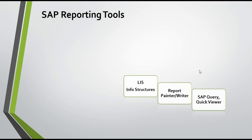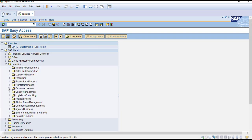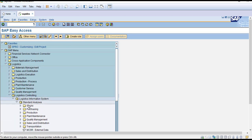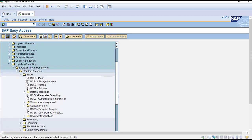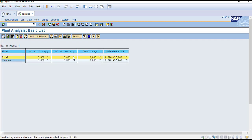Flexible analysis can also be used with info structures to evaluate SAP data and form the basis for ad hoc reports. In the SAP menu, under Logistics > Logistics Controlling > Logistic Information Systems, you have both standard analysis and flexible analysis. In standard analysis, you have direct reports — for example, transaction MCBA for plant information.